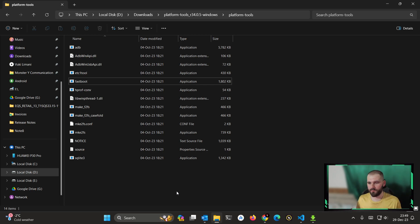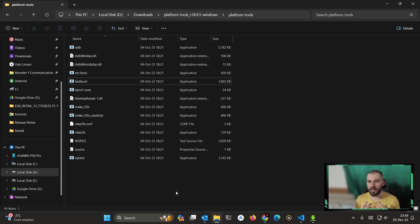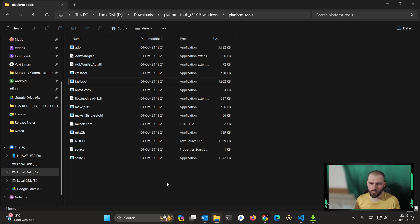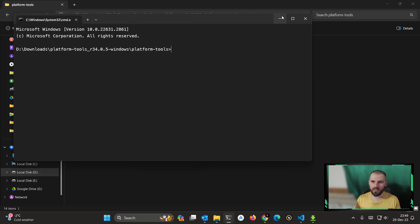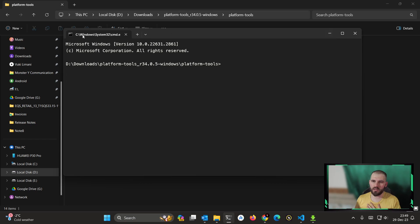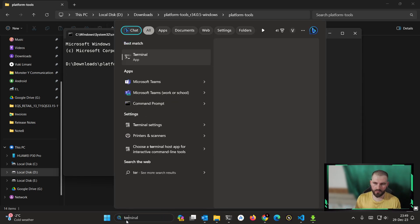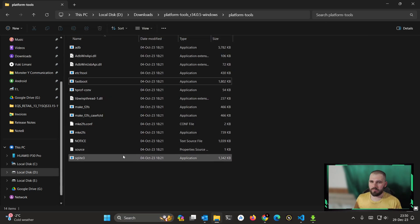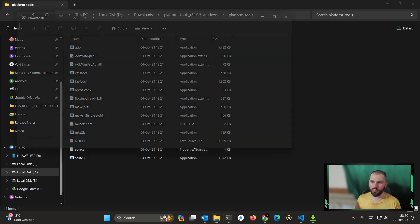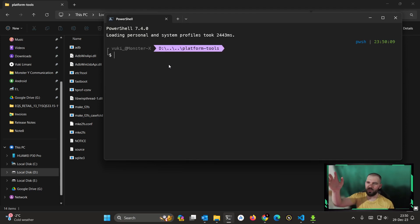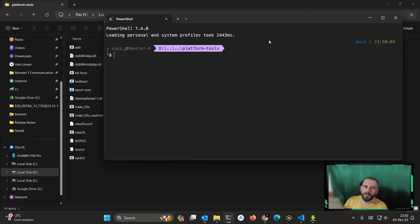Now you want to open Command Prompt, PowerShell, or Terminal — whatever you are using, whether on Windows, Linux, or Mac. You need to navigate your terminal to point to the directory where your fastboot files are. If you type 'cmd' here it will open directly. You can also right-click and choose 'Open in Terminal' — there are many commands to point to the correct directory.